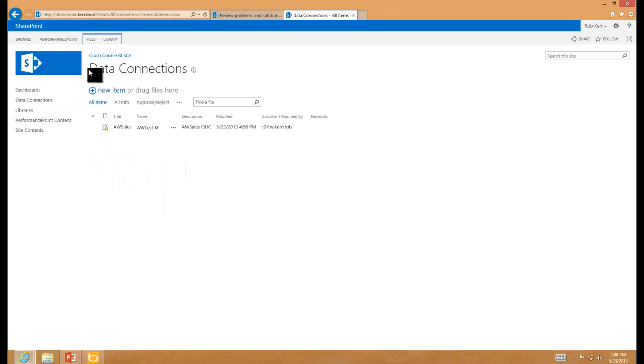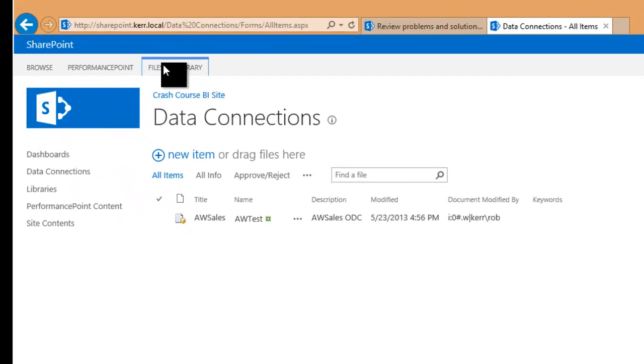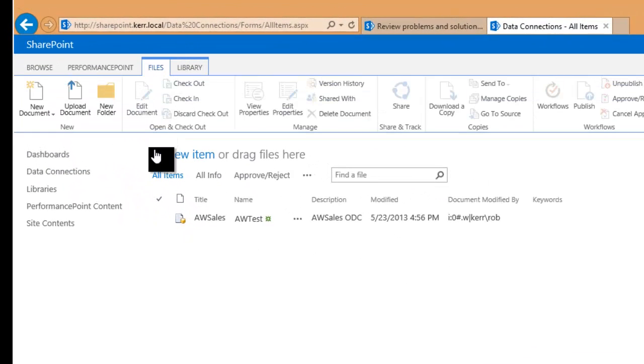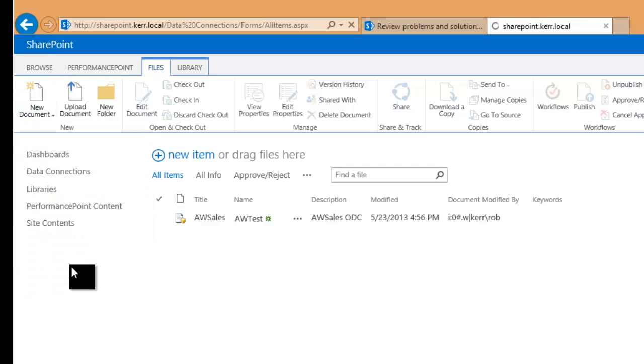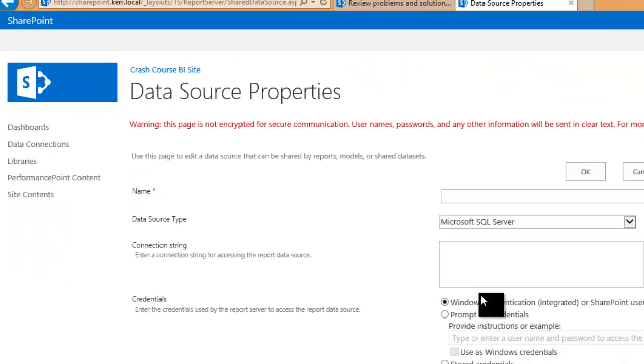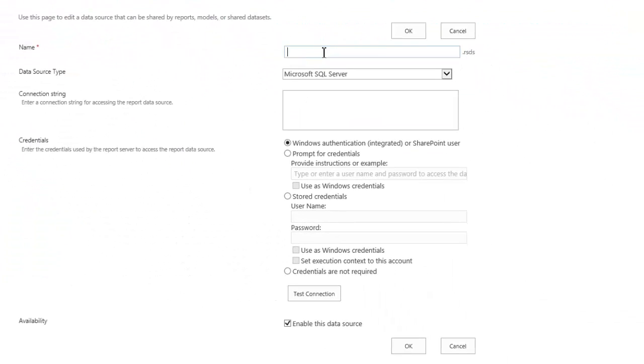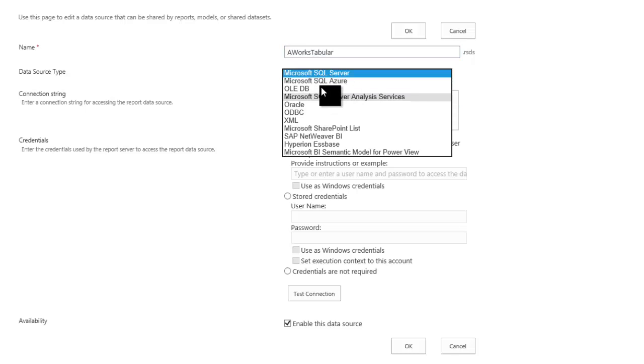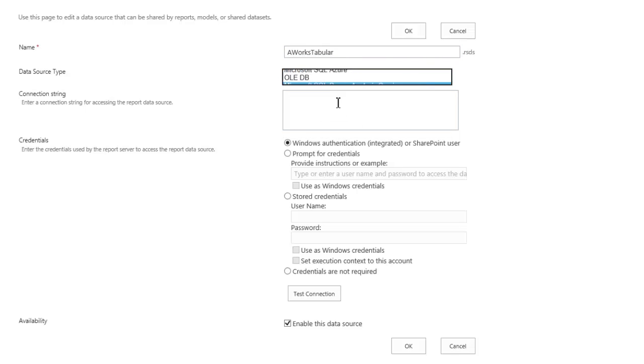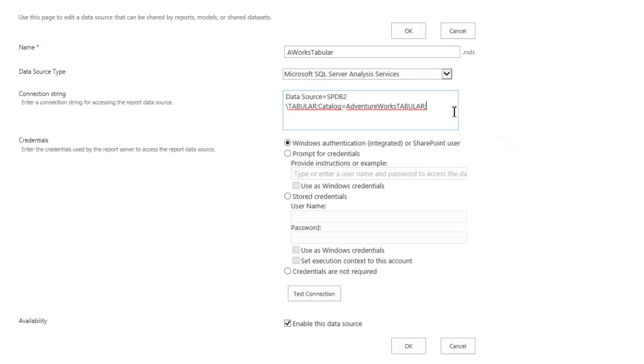So the first thing I'm going to do here is create a data source, so a new document and a report data source is what I'll choose, and I'll call this AWorksTabular.